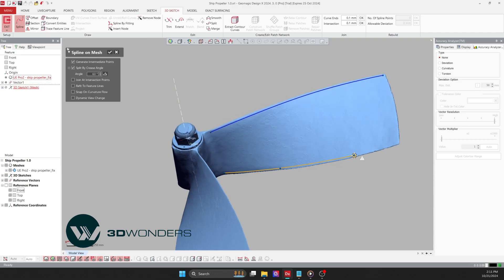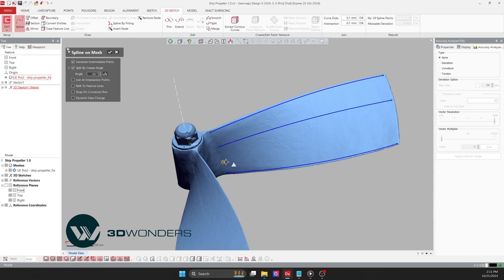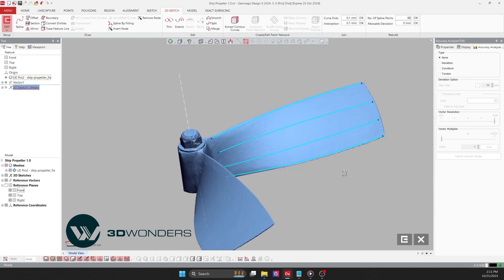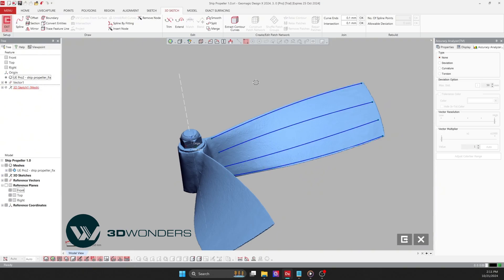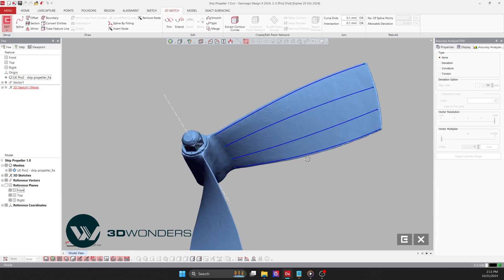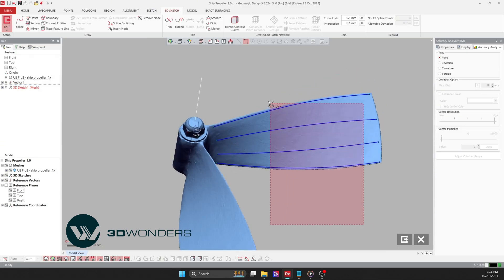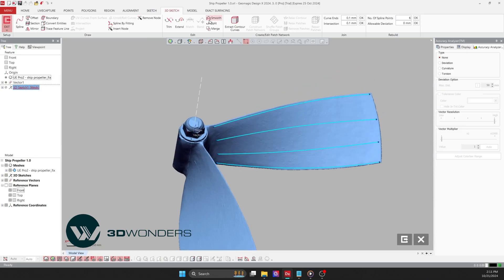The number of splines we use directly affect surface smoothness. Fewer splines create a smoother surface, while more splines add control. Here, I'll use four splines for the desired balance of smoothness and accuracy. Additionally, DesignX's 3D sketch tool allows us to set spline points precisely, making adjustments easier to achieve an accurate surface.